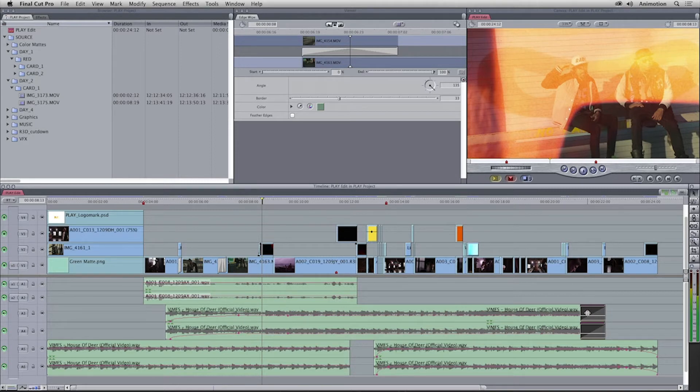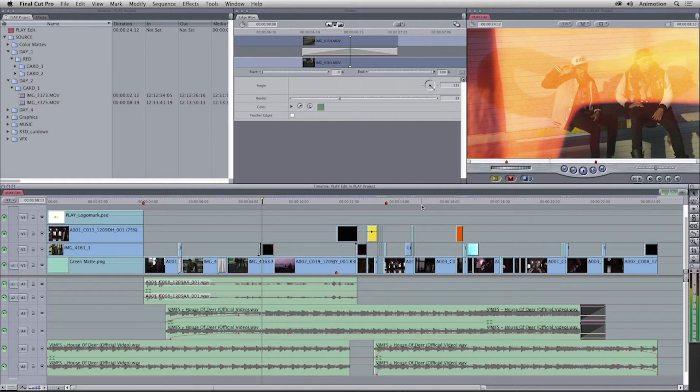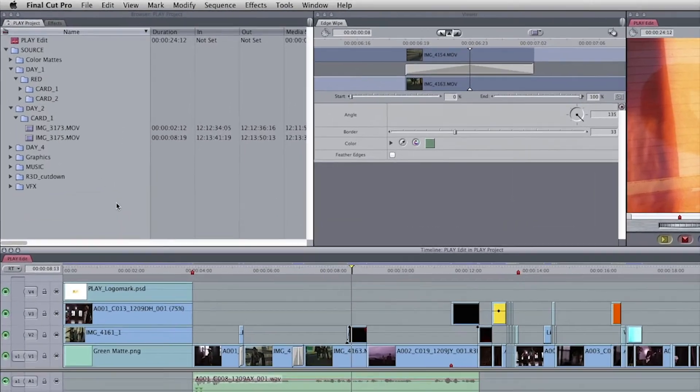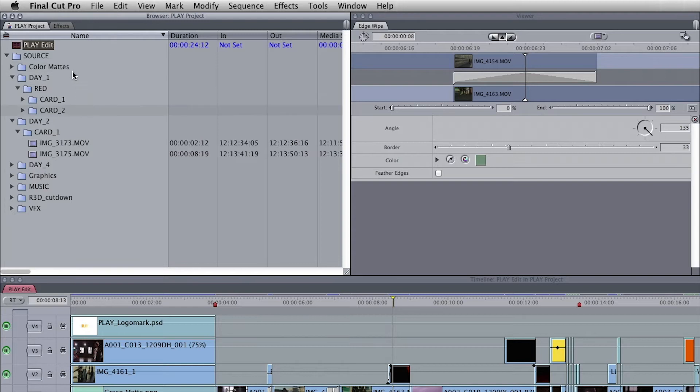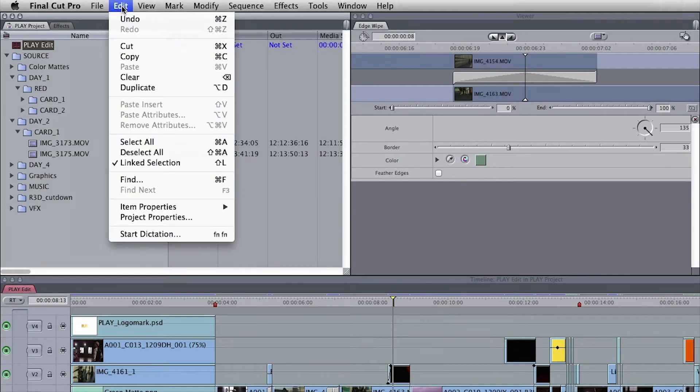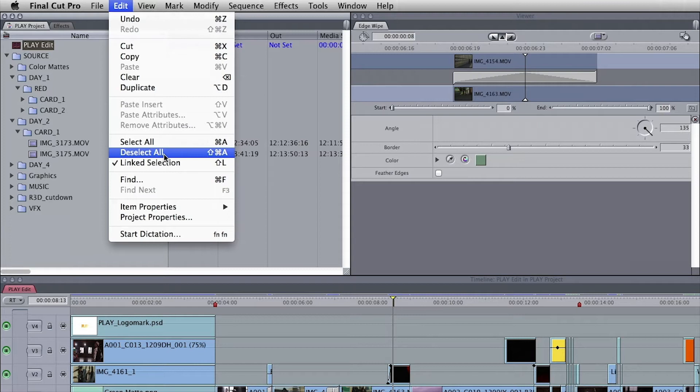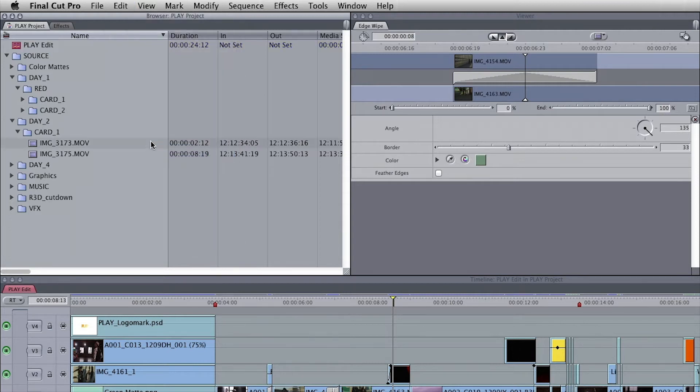I'd like to migrate the entire project. To begin, everything should be deselected in the project panel. You can do that from the Edit menu by choosing Deselect All. It may seem counterintuitive, but by deselecting all, the entire project will migrate.